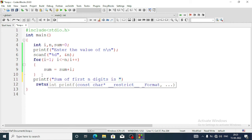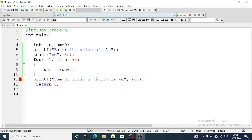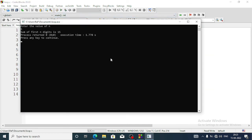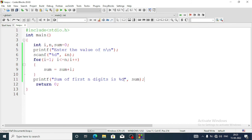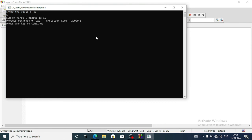After the loop we display the result with printf('Sum of first %d digits is %d', n, sum). Let's run the program. I enter n = 5 and the output is 'Sum of first 5 digits is 15.' Let's verify: 1+2+3+4+5 = 15. Correct. For n = 10, the sum of first 10 numbers is 55.